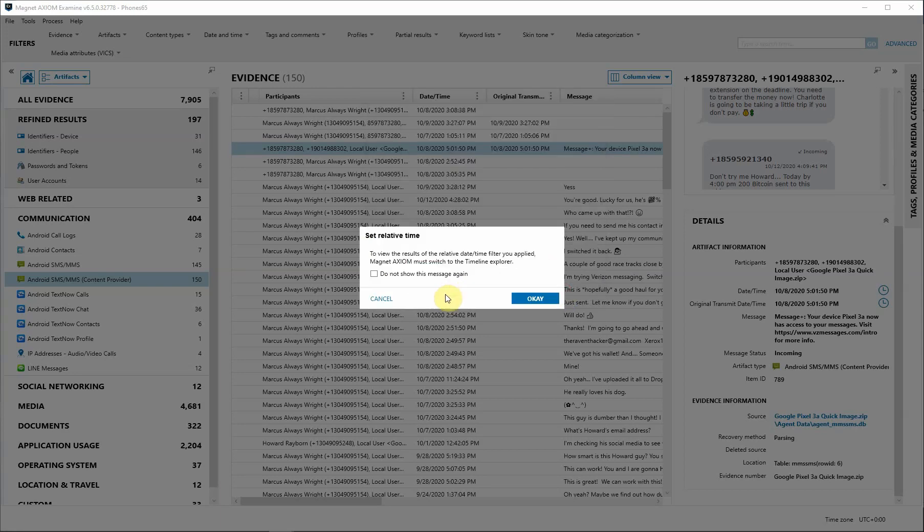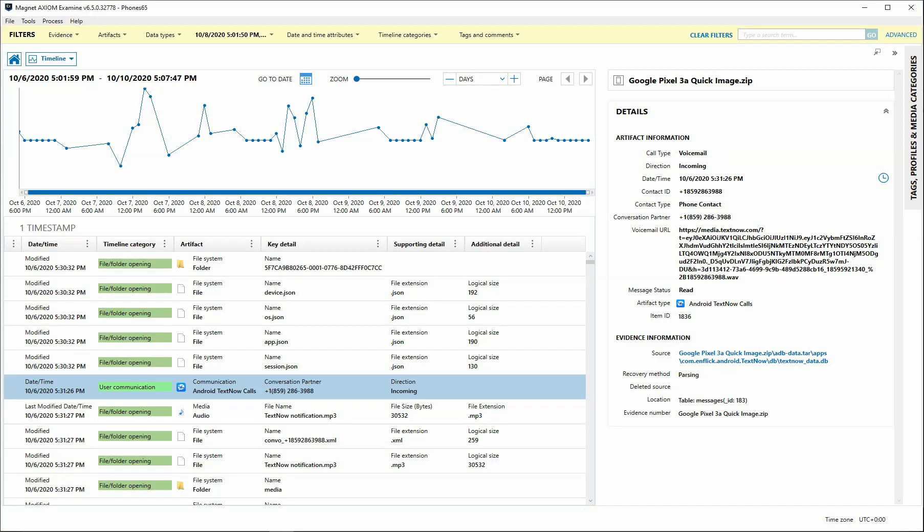You get a message telling you it's going to switch you to the Timeline Explorer. You can click do not show this message again if you don't want to see it in the future. In the Timeline Explorer, we have the yellow banner that lets us know that we have an active filter.